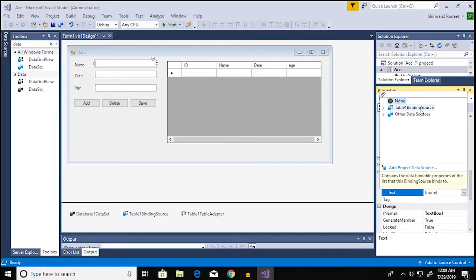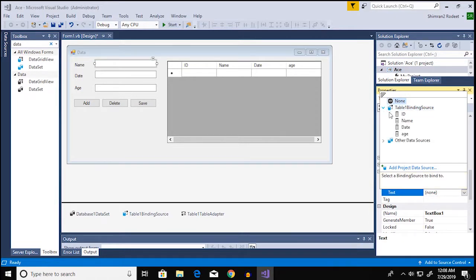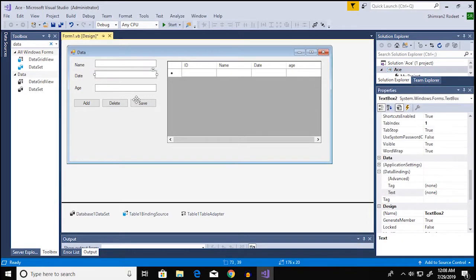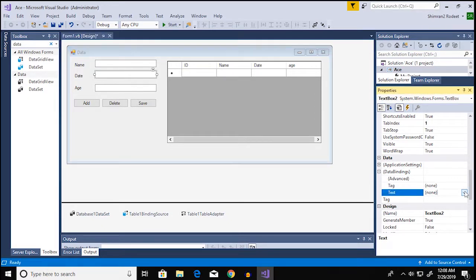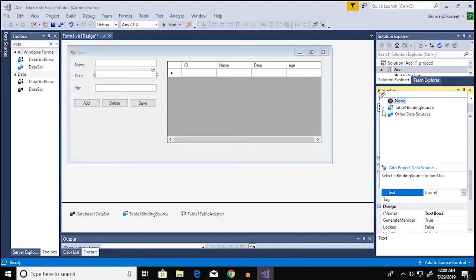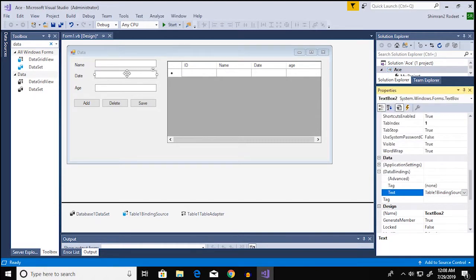So gonna click on the plus sign on data bindings and then the text option and from here I'm gonna choose table 1 binding source and then click on name. And I'm gonna do the same for the other text boxes as well. So for the date we're gonna go over and select date and then age for age.